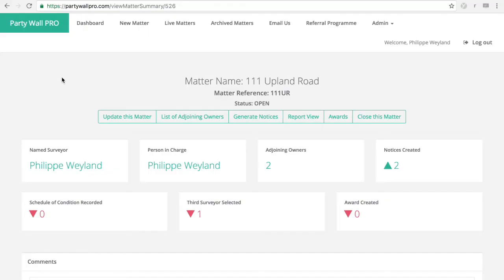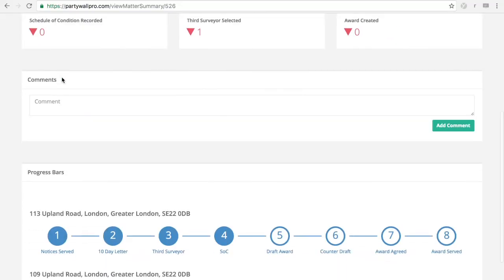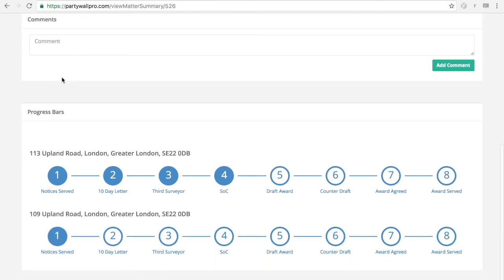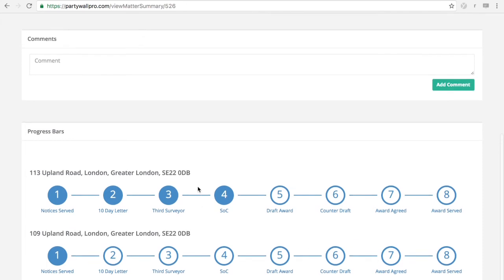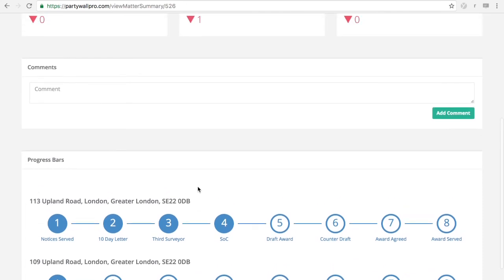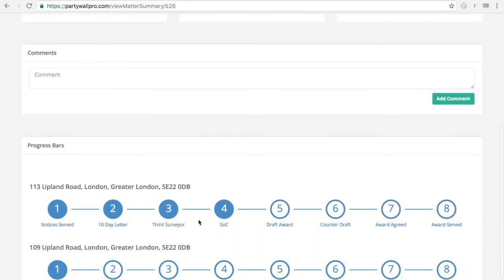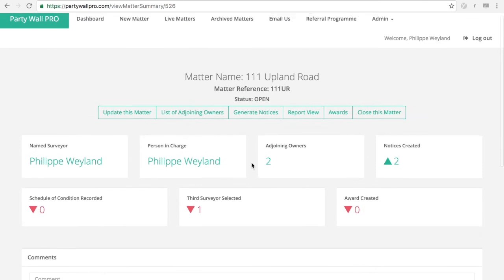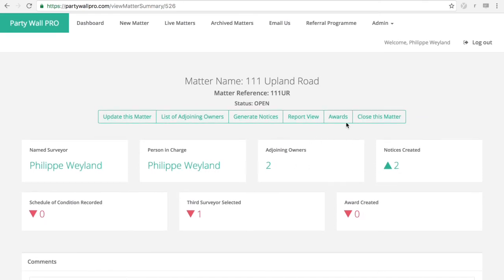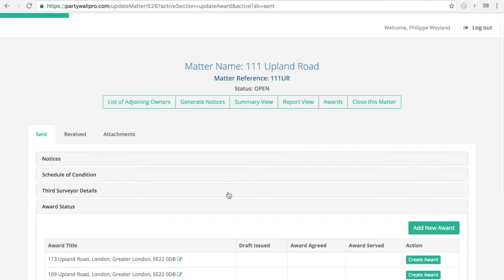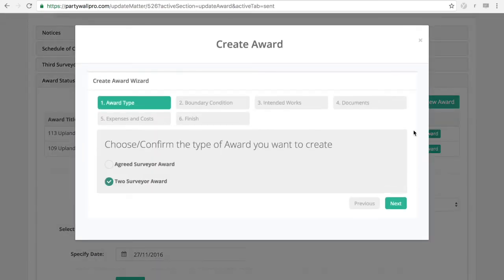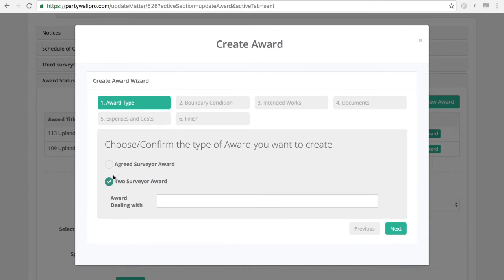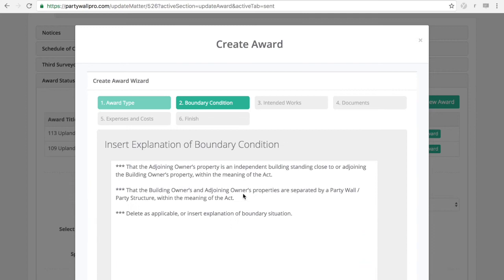Okay, so fast forward, we have for one particular adjoining owner, we've made a lot of progress. We're going to start drafting the award now. So you can do that in PartyWall Pro as well. So for the award, let's create here the award. The system will know whether it's an agreed surveyor or two surveyor award if you've kept it updated enough.